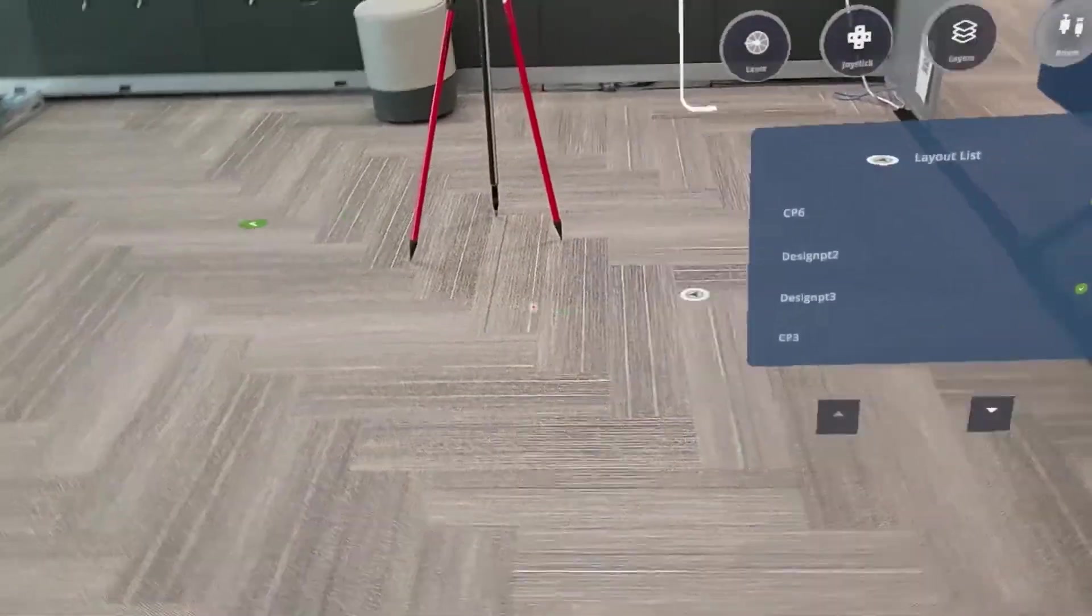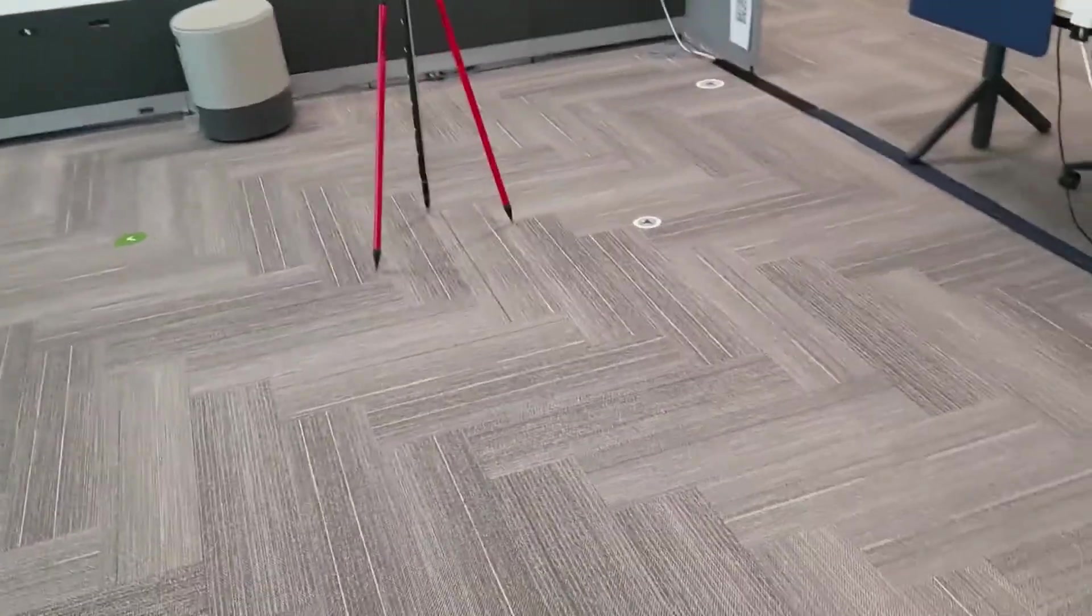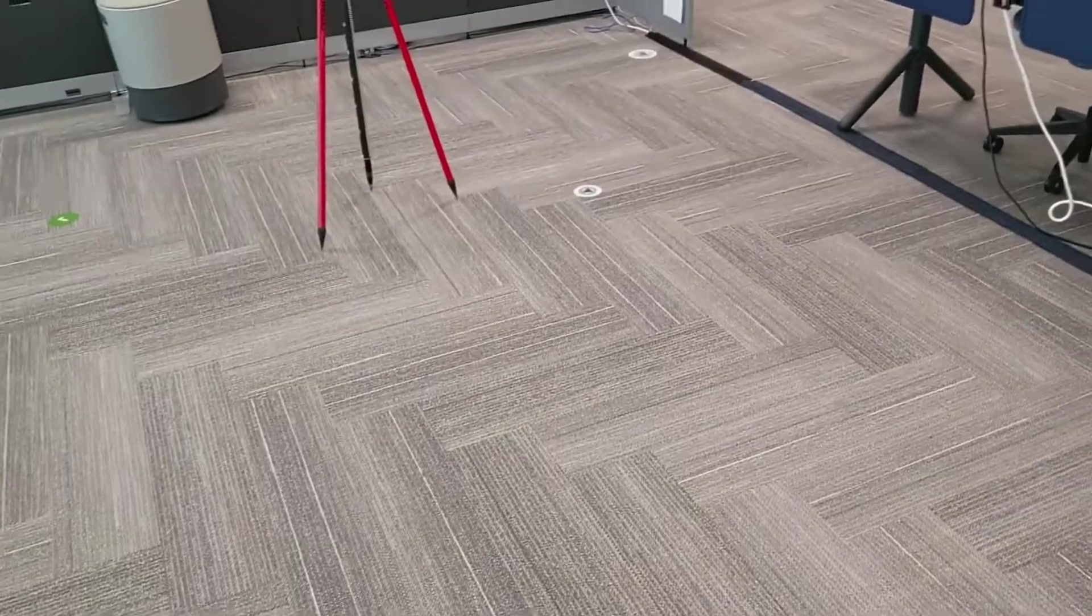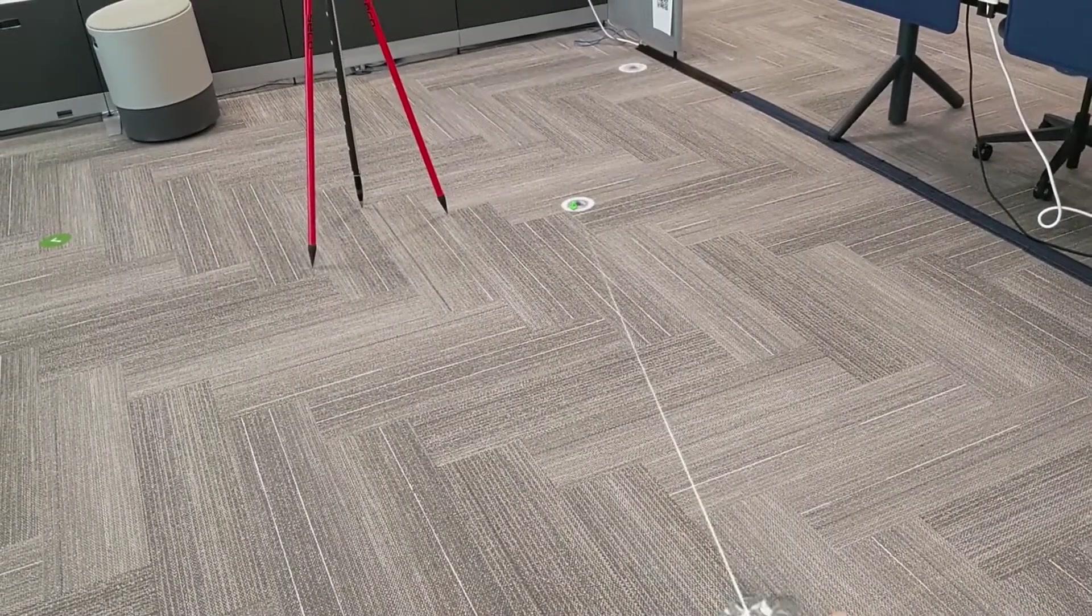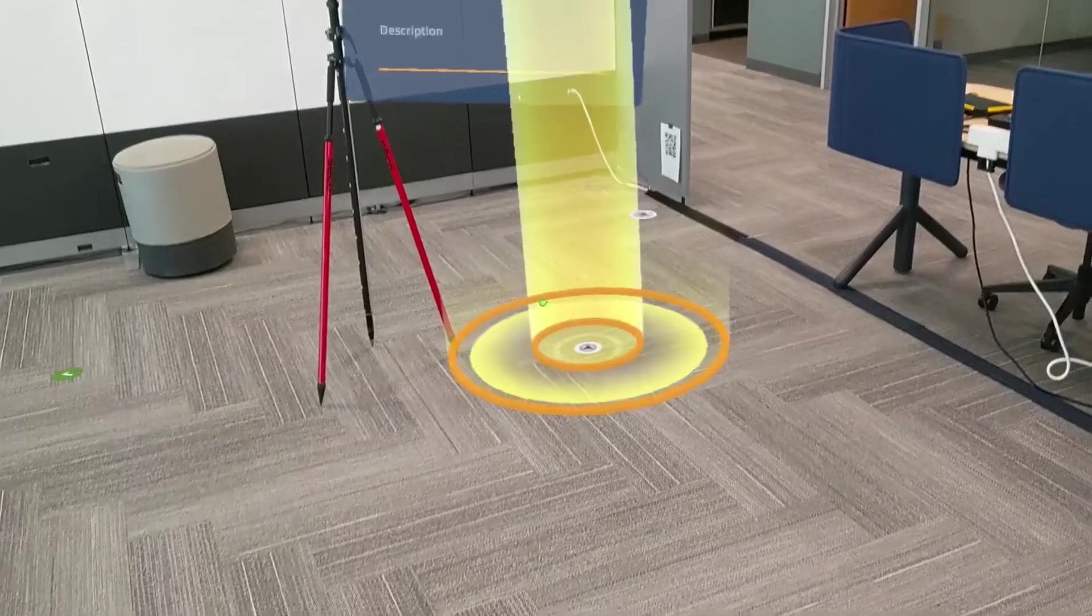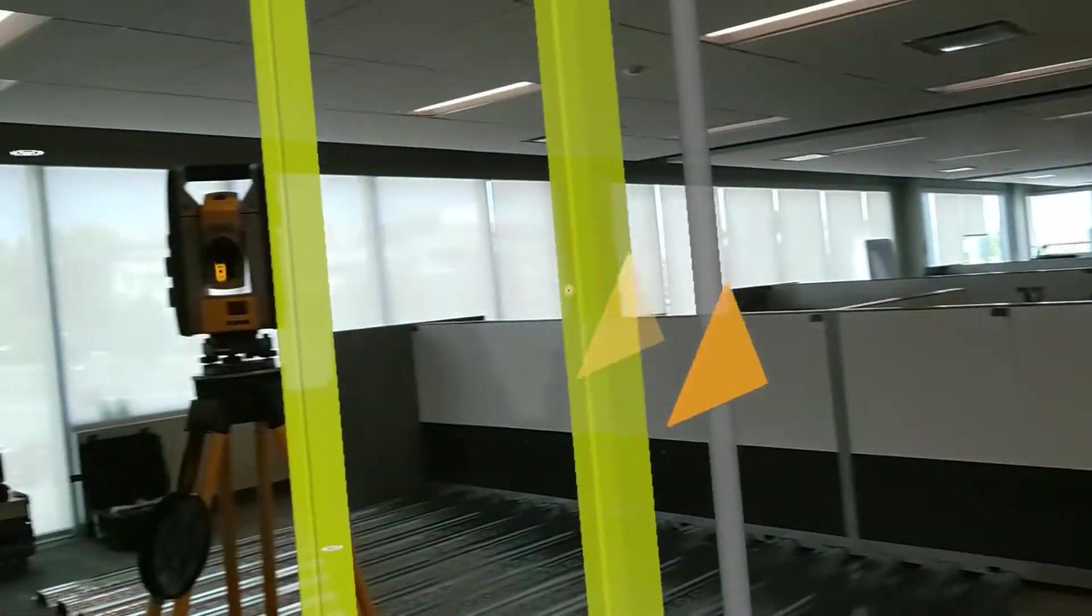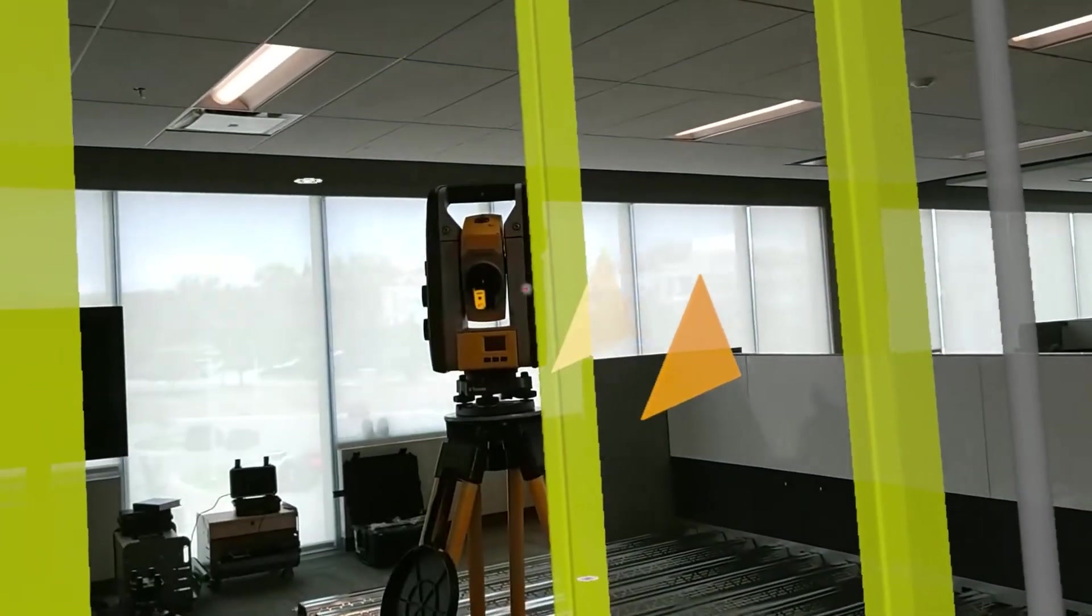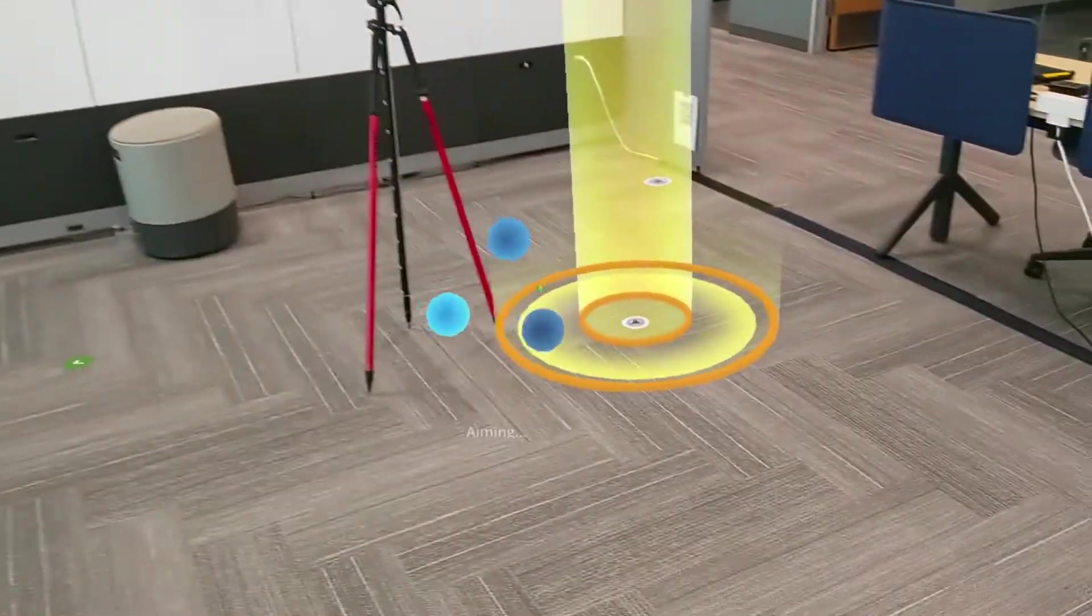Now that I'm in laser mode, I can pick a point through the layout list or physically in front of me, just as we've done in the past. In this case, I'll select this point over here. And now I'll take a look over at my total station and show that it's aiming itself automatically to that right location.